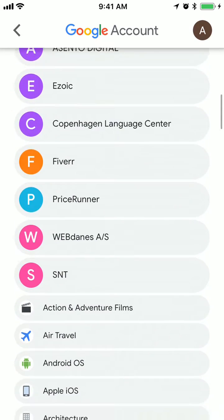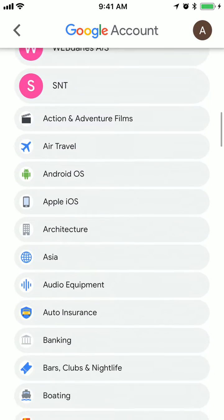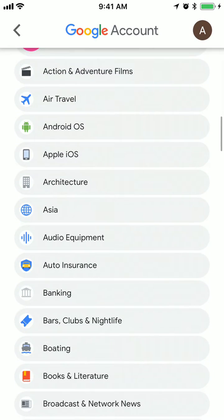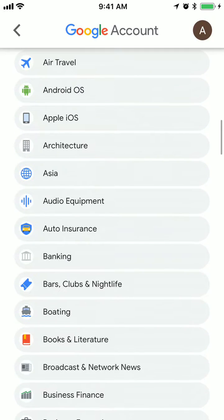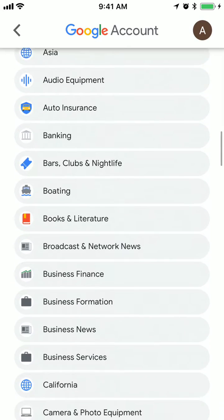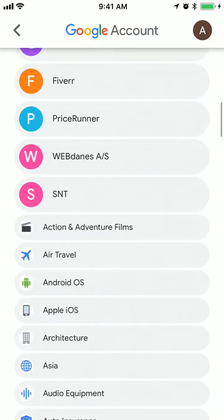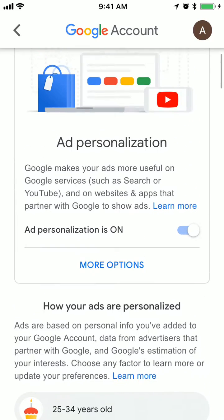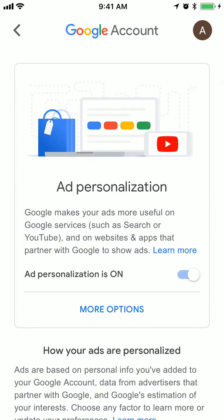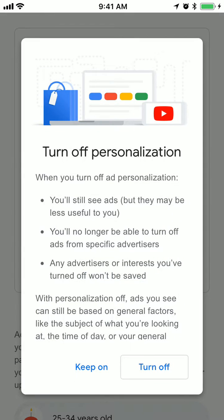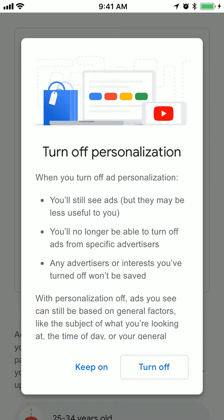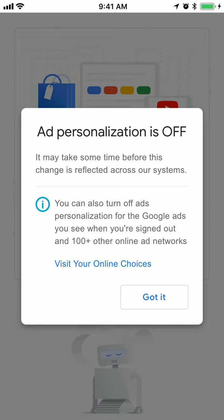So if you don't want that, as you can see there are a lot of data here. You can just turn it off — you will see these options here and then turn it off.